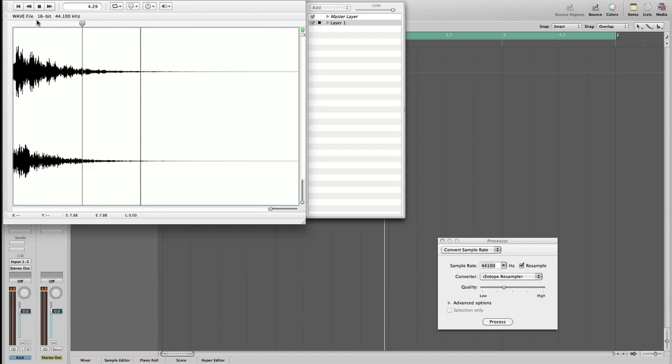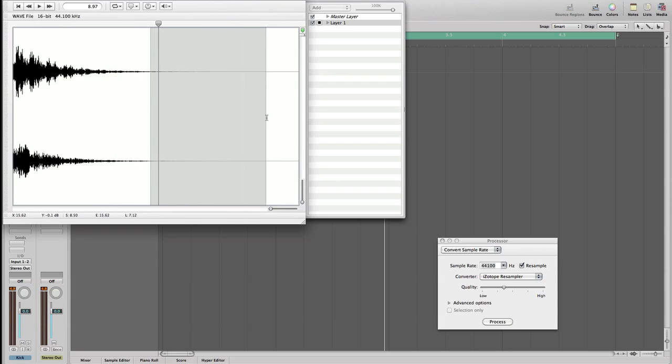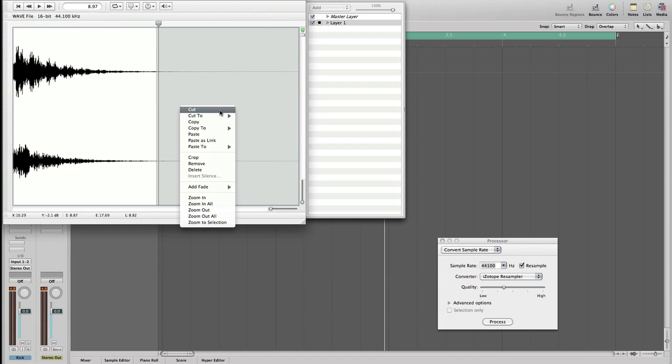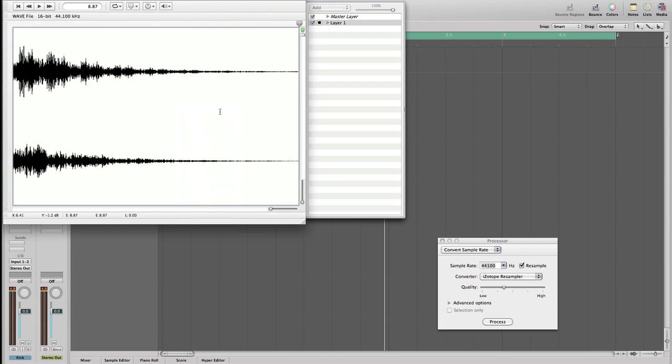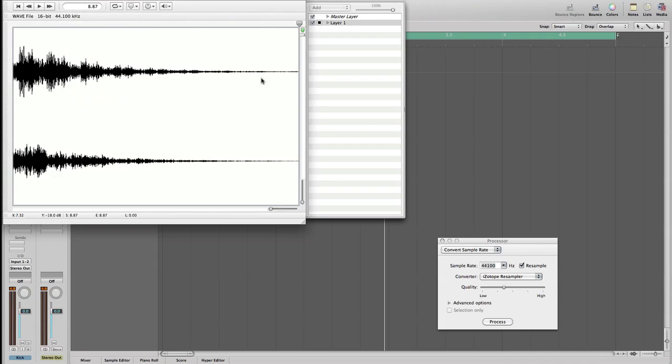That's perfect. And yeah over here there's not much of sound so we can get rid of this part of tail. And all we have to do now is just go on and click save. Now we are going to go back to Logic and see what happens.